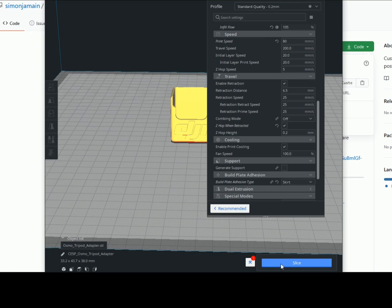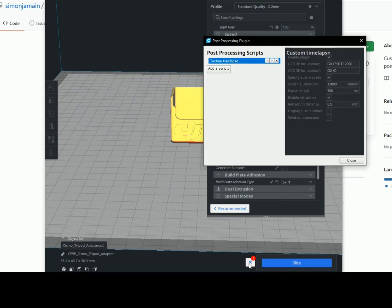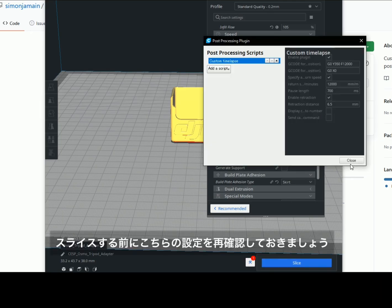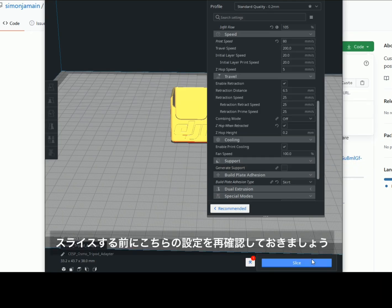I suggest you turn on Z-hop when retracted. And don't forget the settings before slicing.